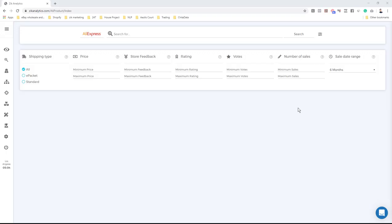We are now inside Zeek Analytics and I'm going to give you a live example of how to do the product sniping method. The first step is to find competitors. The best and fastest way is to ask yourself which supplier you use, because you want to find competitors who use exactly the same supplier. For this example, let's say you use AliExpress. We're going to look for the best-selling items on AliExpress, check who sells them on eBay, and then look for competitors we can snipe.